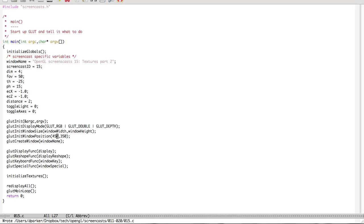Hello everybody and welcome to yet another OpenGL screencast. It's been a while, I've been pretty busy. Sorry about that, but we're coming back at you at 720p and we are ready to roll.